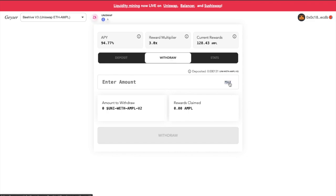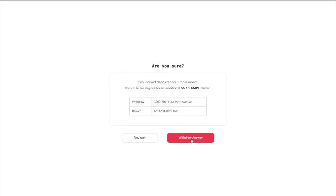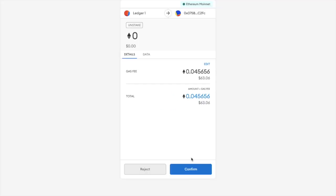From here, I want to withdraw all my LP tokens. So if I hit Max, I can then withdraw my LP tokens. And I'm also going to be claiming my AMPL rewards. So I'll click Withdraw. Again, I'm going to need to pay a gas fee, which is coming out at $63, which is pretty crazy. And again, these can be edited.